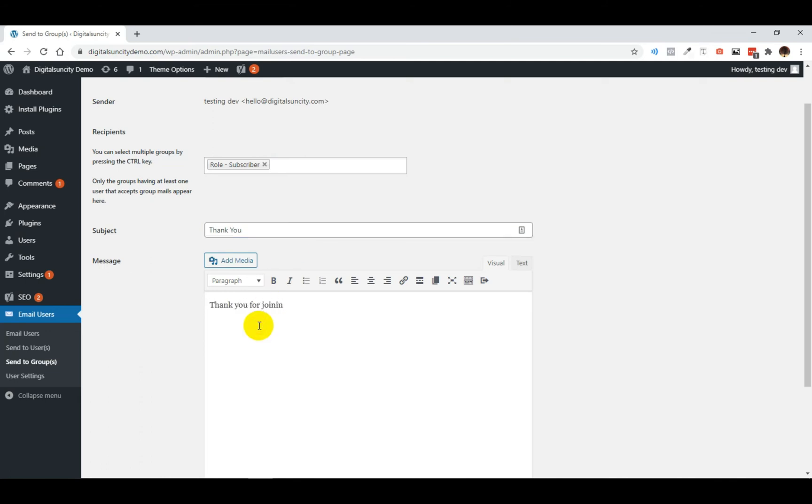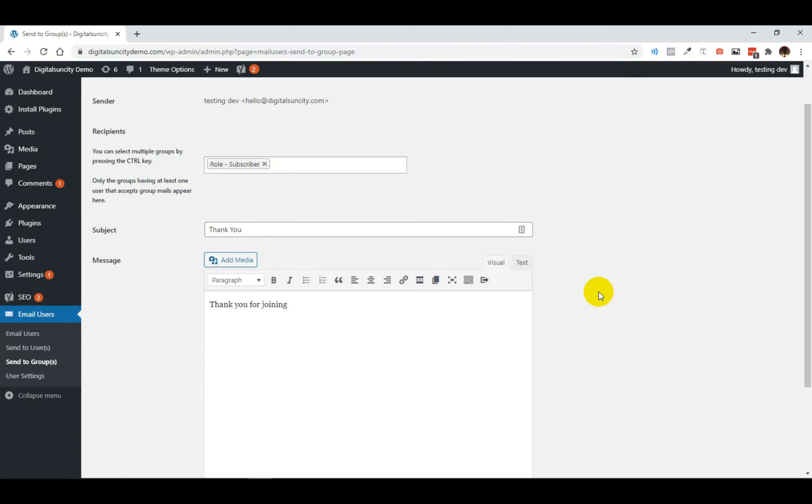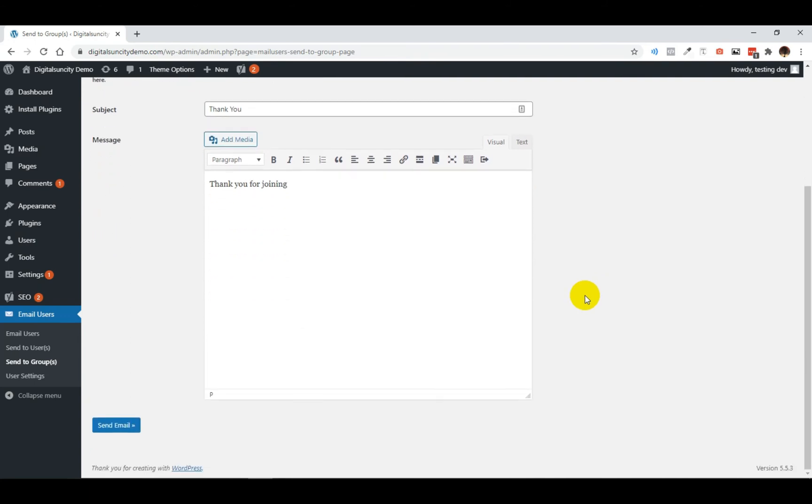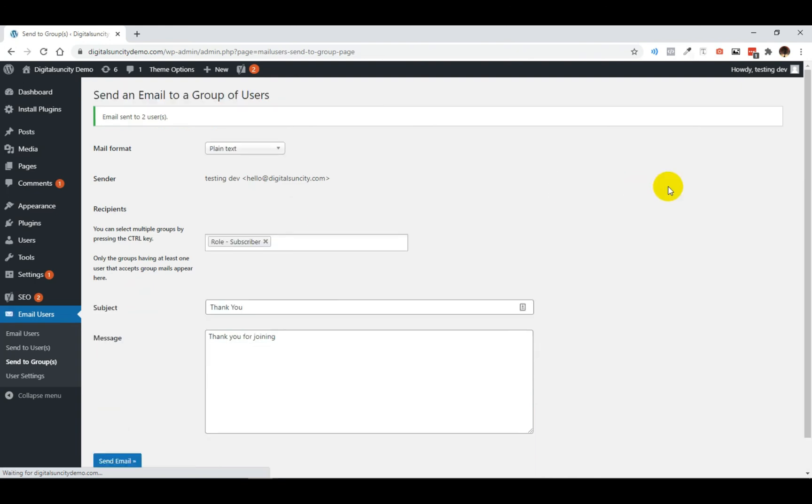Enter the message as per your requirement. And after that click on send email. This plugin will send your email message to all the selected users. This is how easily you can send emails to all of your registered users in WordPress.